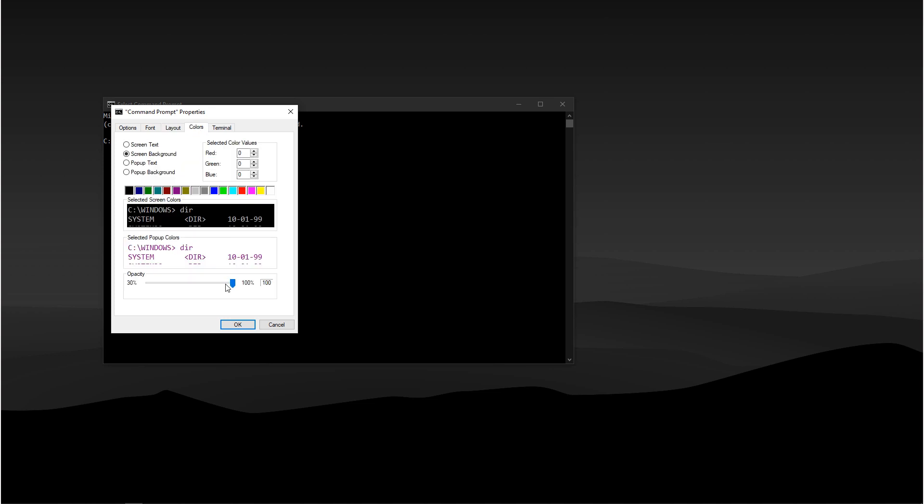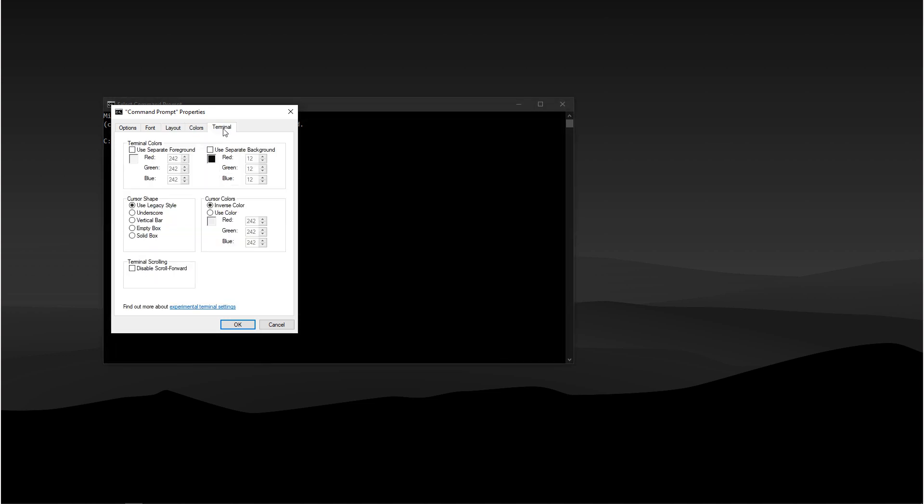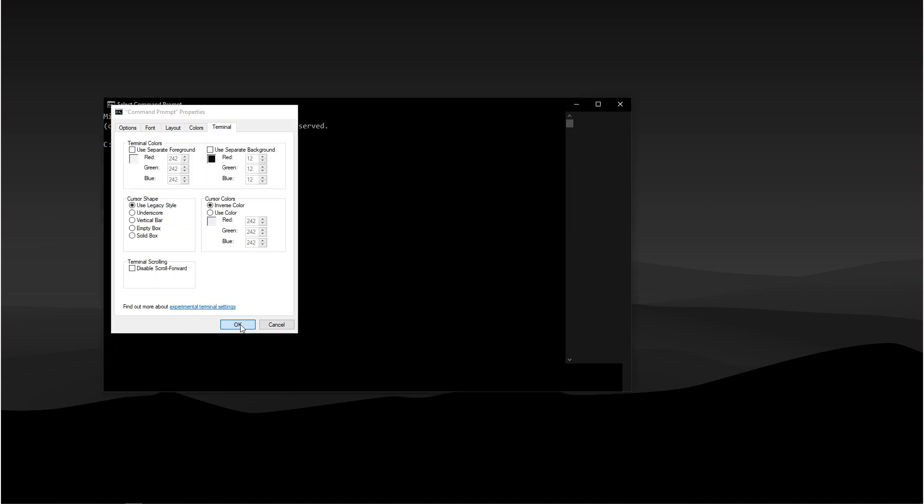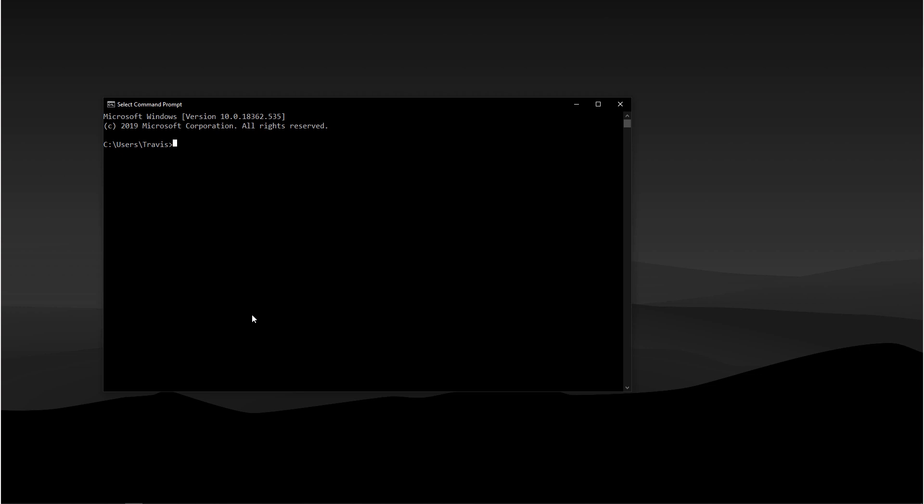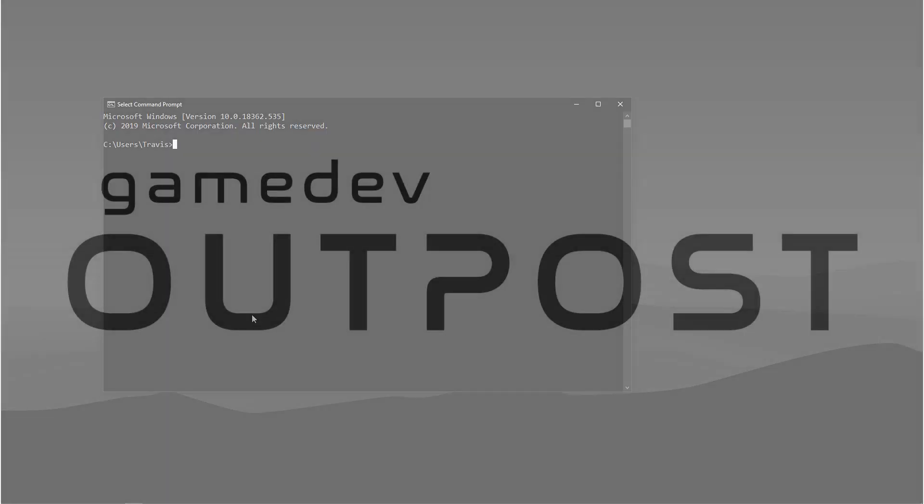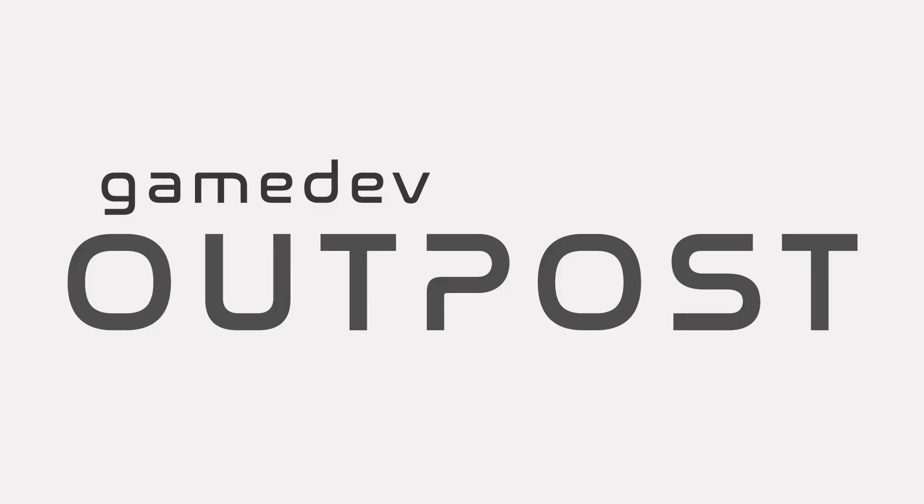All right, guys, this should cover getting started with the Windows Command Prompt. If you thought this video was useful, please let me know by commenting down below and liking the video. Thanks, guys.